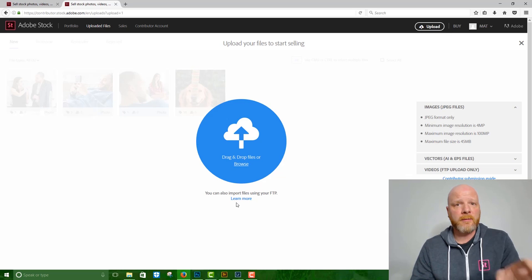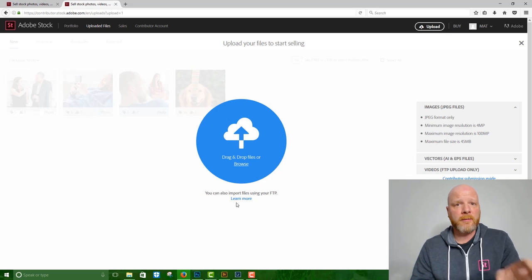So that's how you get your content online at Adobe Stock. My name's Matt Hayward. We'll see you in the next tutorial on keywording. Thanks.